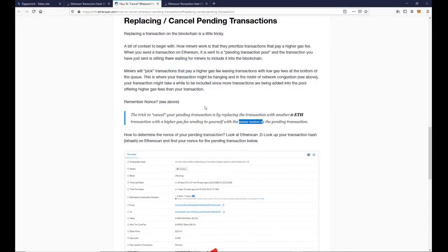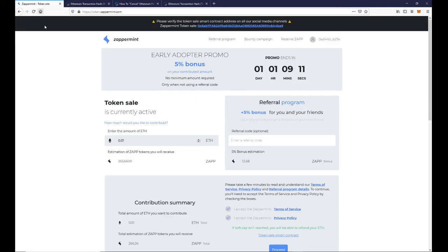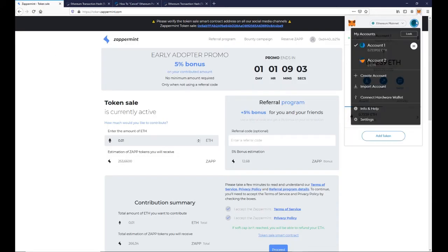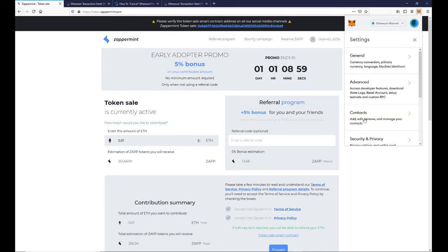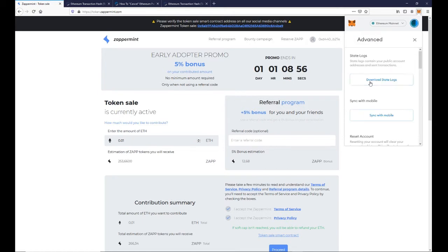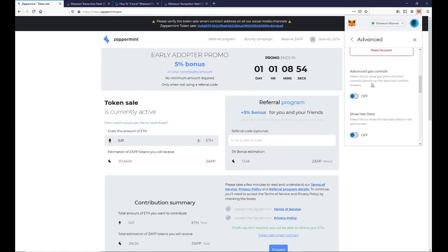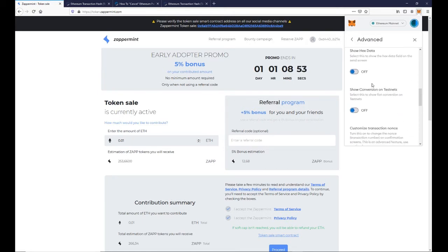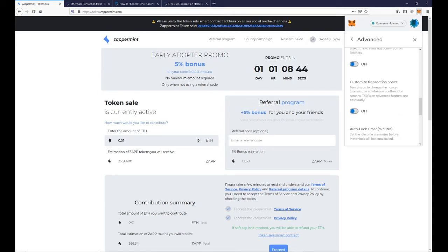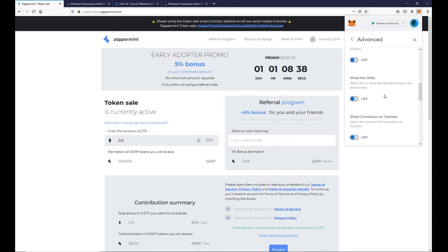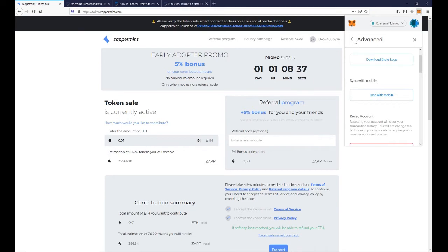To change the nonce of a transaction, we will have to go into the settings of MetaMask. Click on the MetaMask extension and go to settings. Click on advanced and scroll down to customize transaction nonce. Turn on and go back to MetaMask.